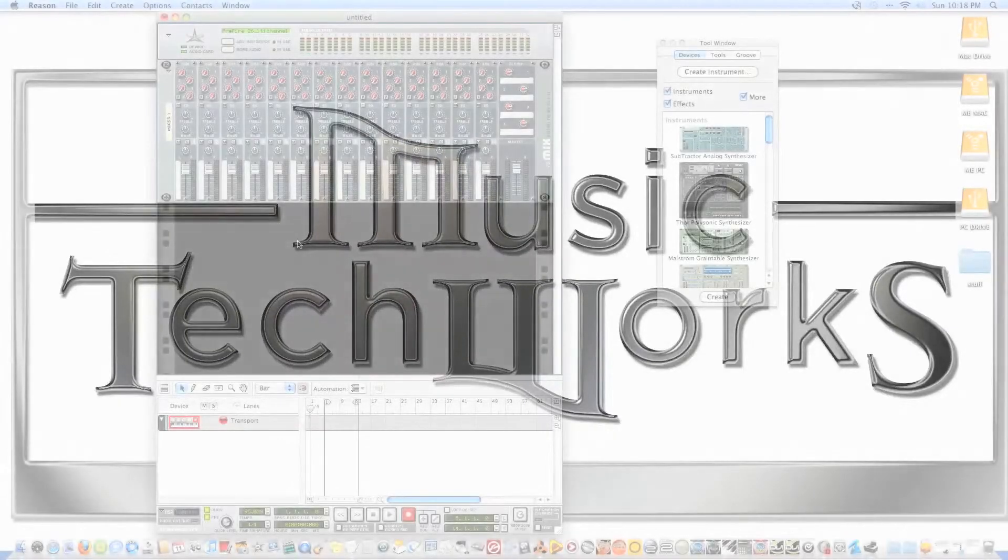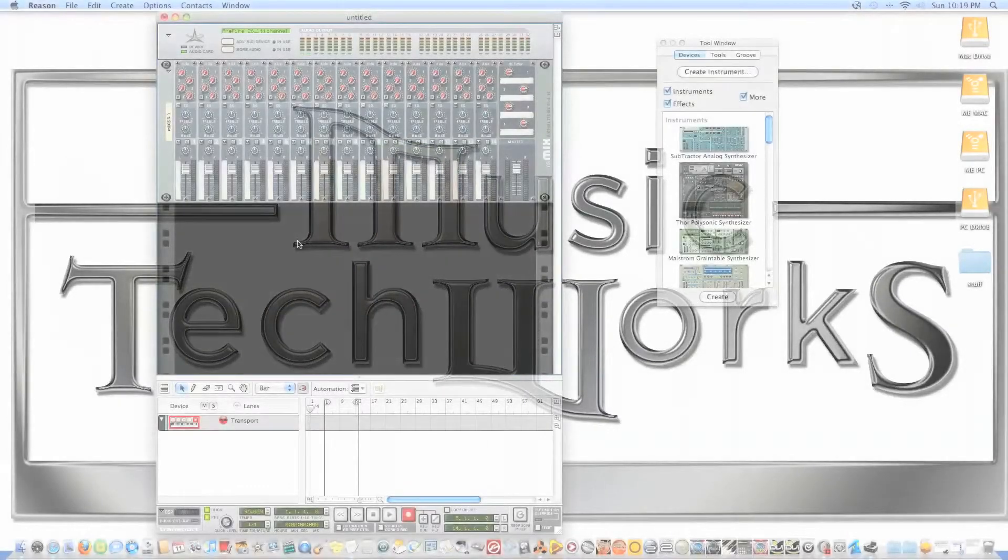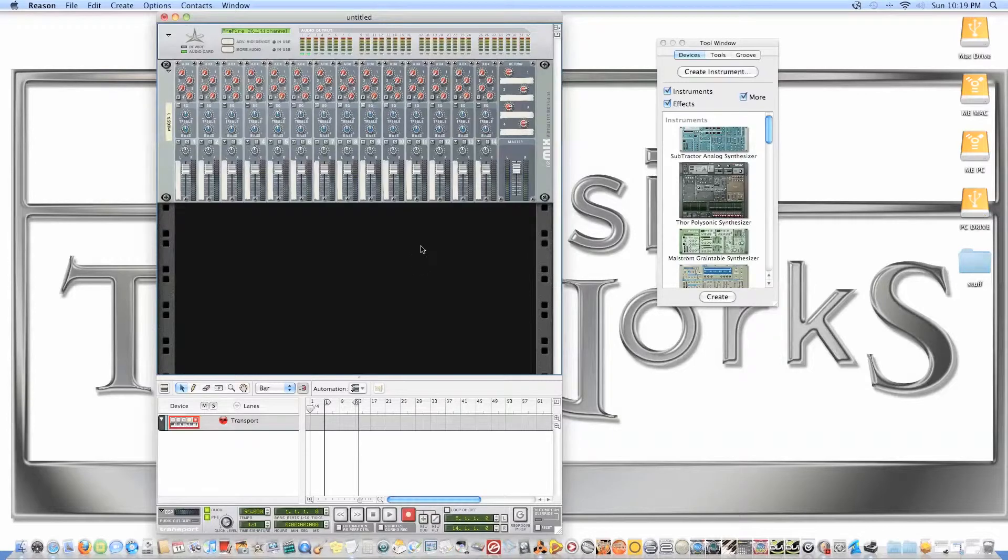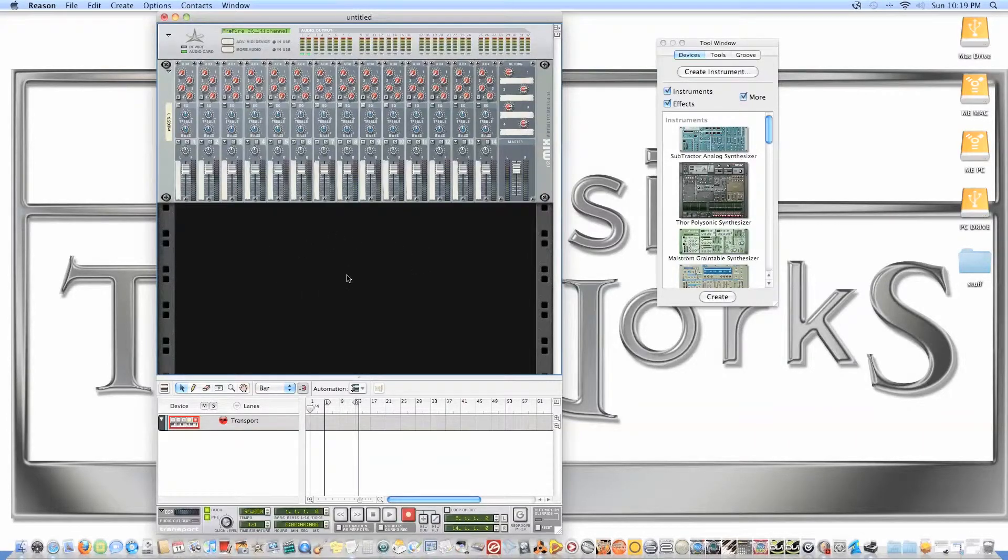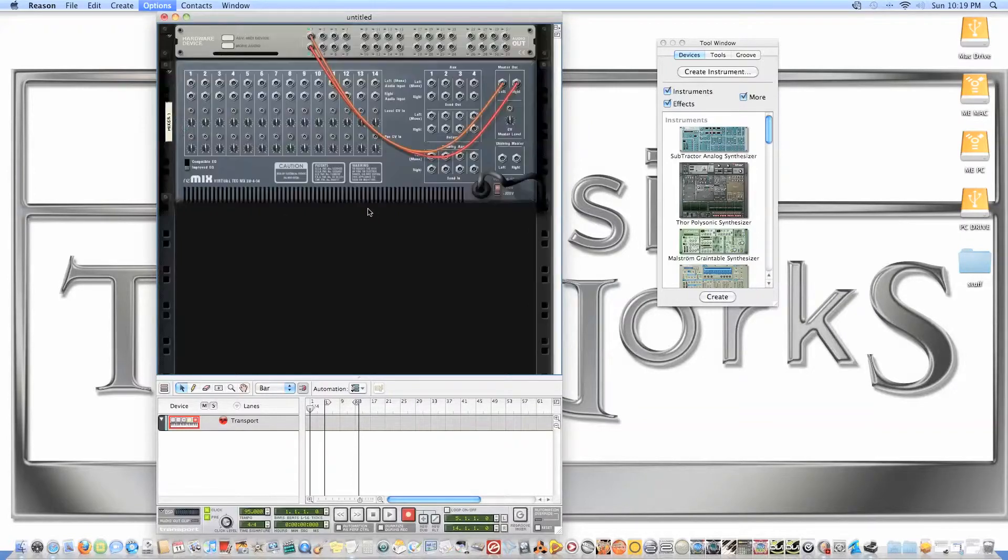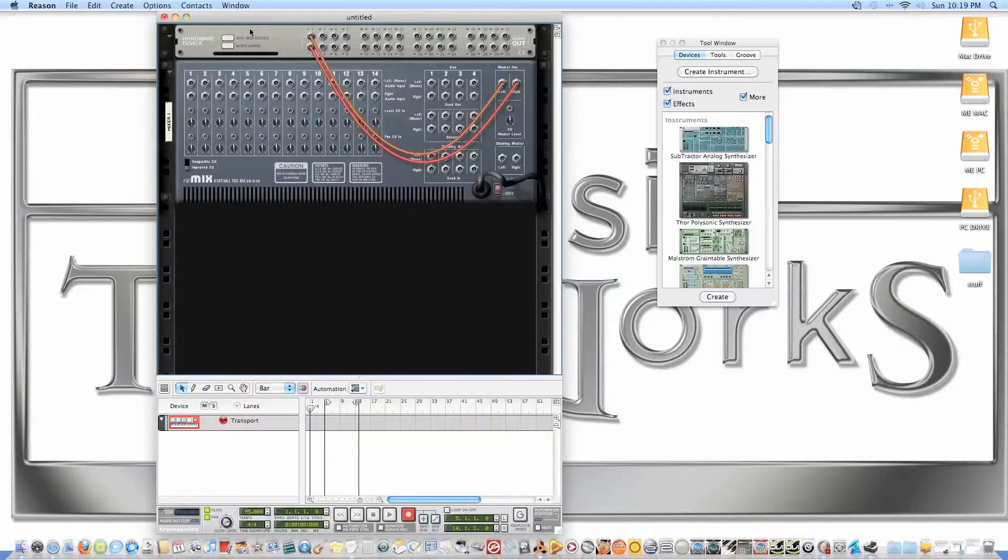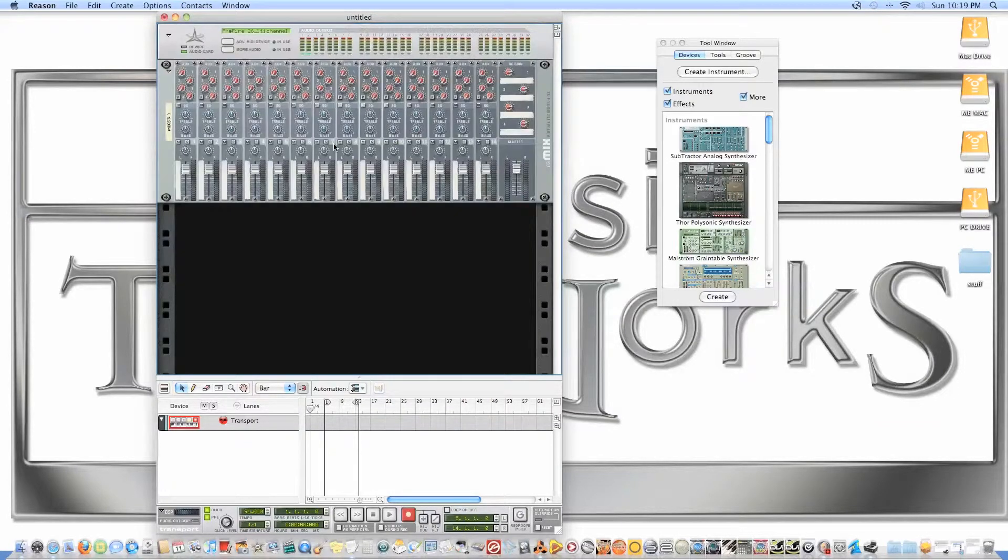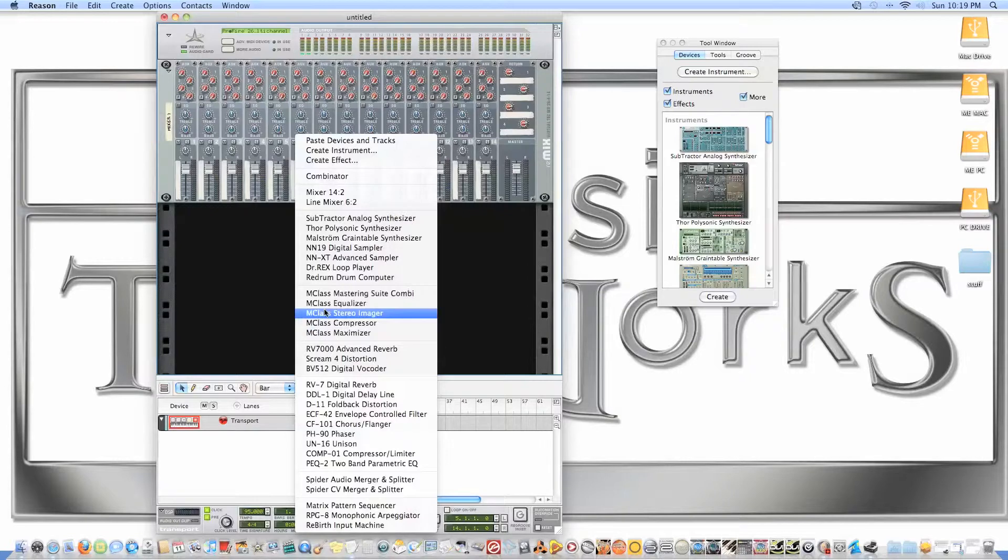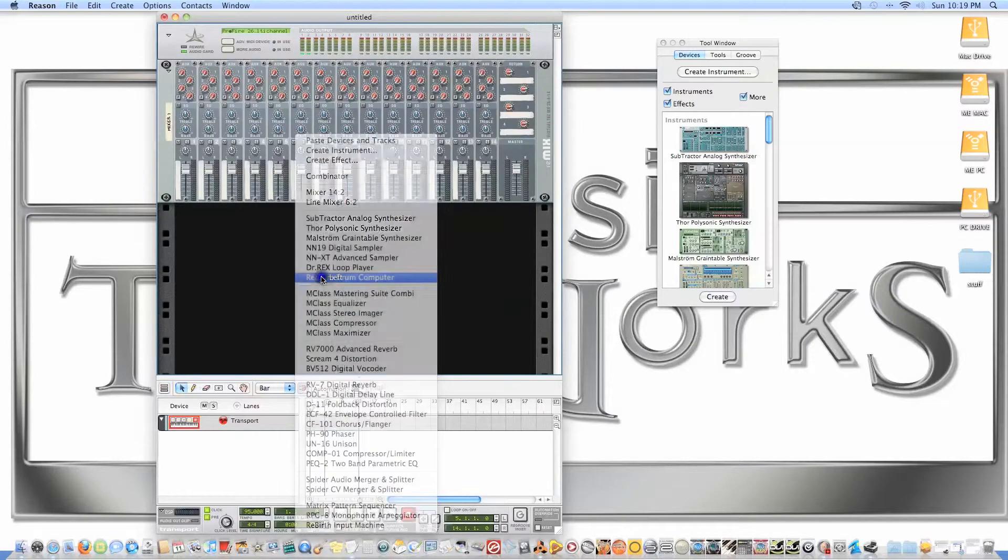Alright, video 3 for Reason 4.0, leading up to our finale. So now finally we're gonna start sequencing the track. As you can see, I got my mixer created and it's already connected to the hardware interface. I'm gonna right-click on there and create a drum machine.